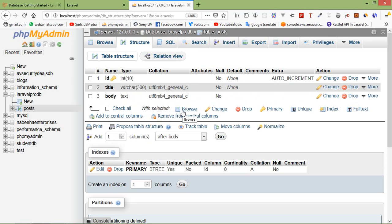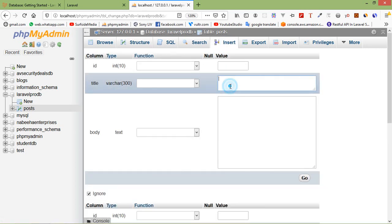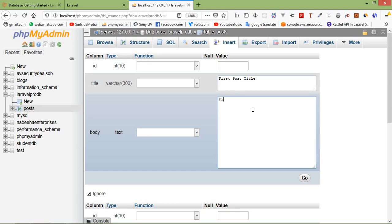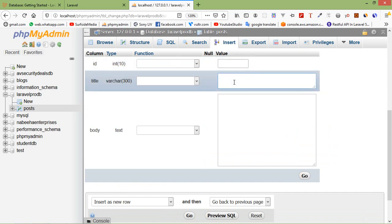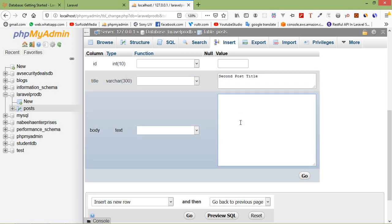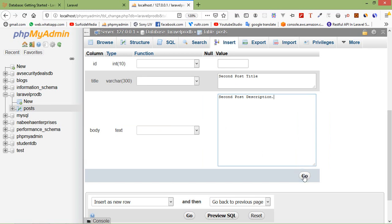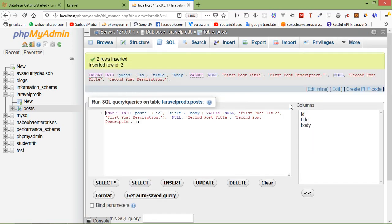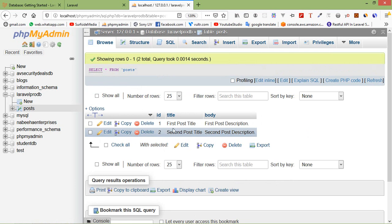Now insert some records into the table. Click on 'Insert' and type the first post title and first post description. Add another record — second post title and second post description. Click Go, then click Browse. You can see the two table records.